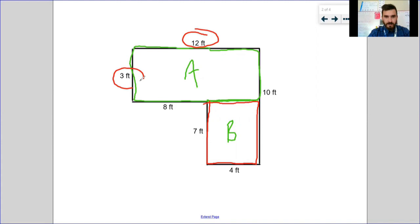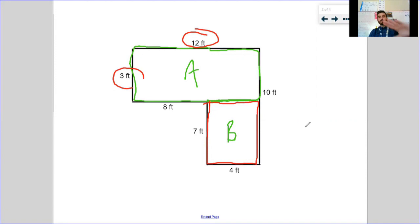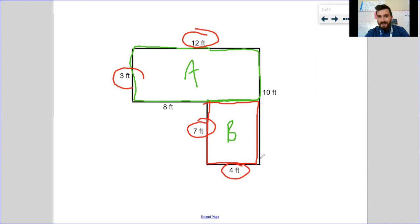If I cover up B and look at A, I see 12, 3, and 10. My length and width are going to be 12 and 3 — it cannot be 8 because 8 only represents this small chunk; I need the whole bottom, which I see on the opposite side giving me 12. And it can't be 10 because 10 represents both A and B together. Same thing for B: if I cover up A, the only two numbers I see are 7 and 4.